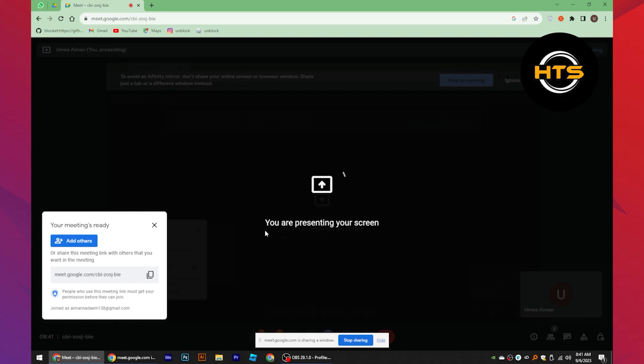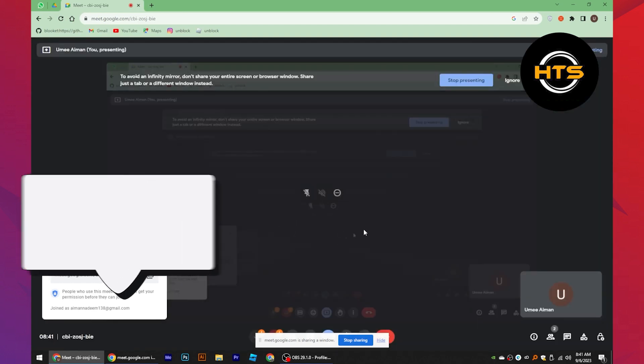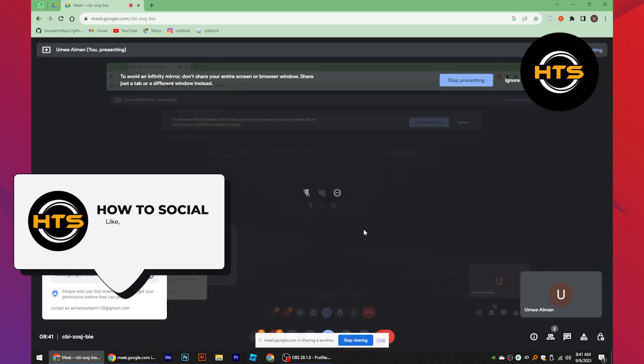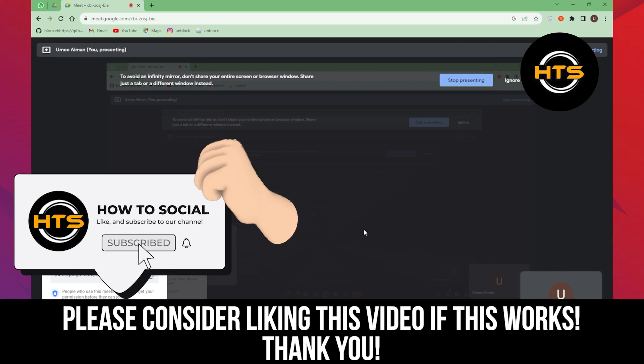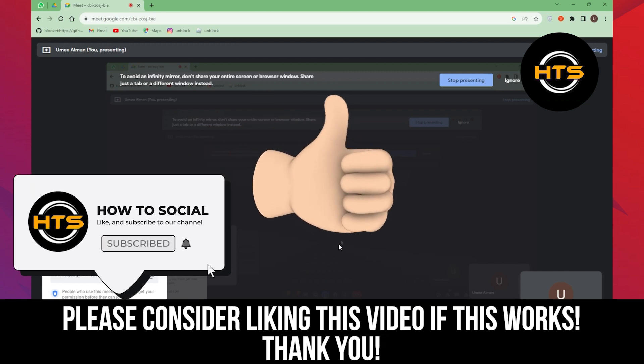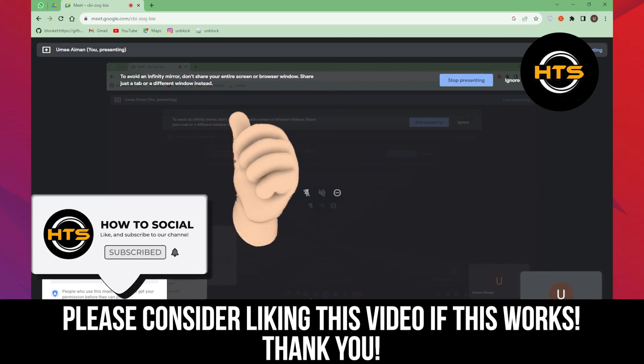Thank you guys for watching this video, hope you got some value. Make sure to like the video and subscribe to the channel to get notified for new videos. See you in the next one.